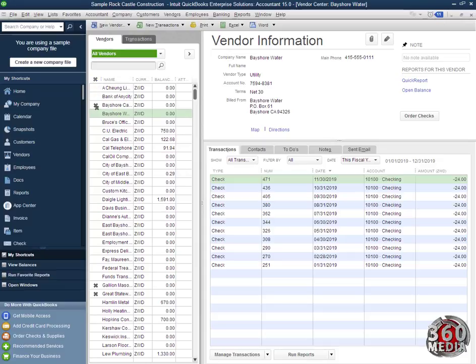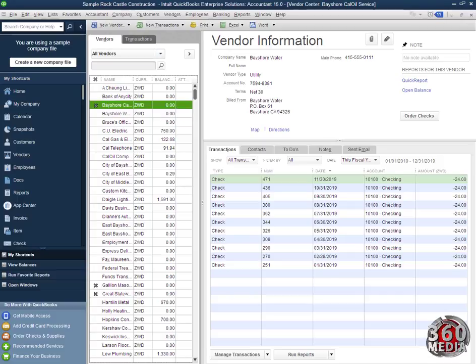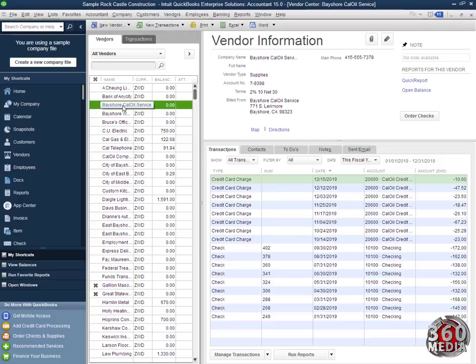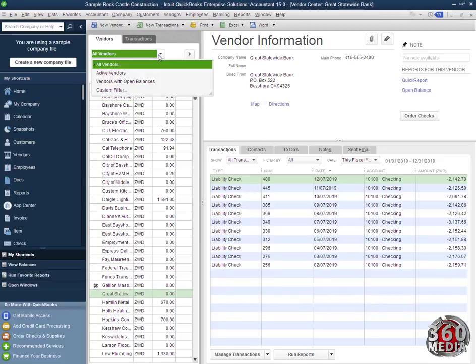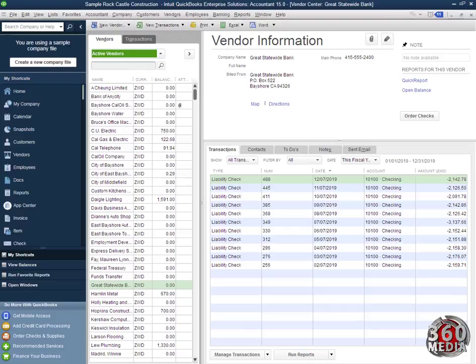To make them active, you simply click on this X here, and this vendor becomes active again. I can activate this one as well. To view only active vendors, I click active and the list comes here.